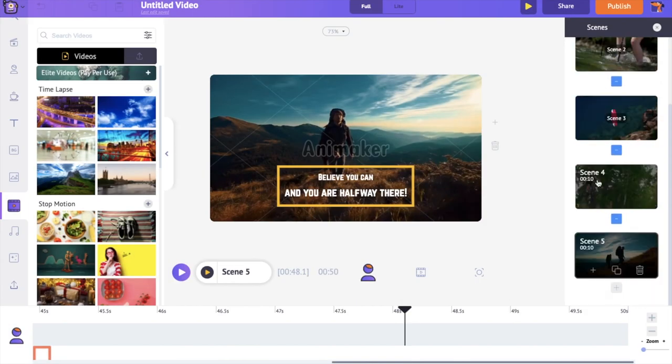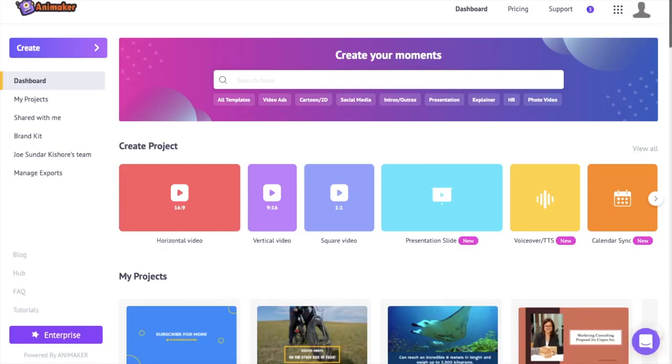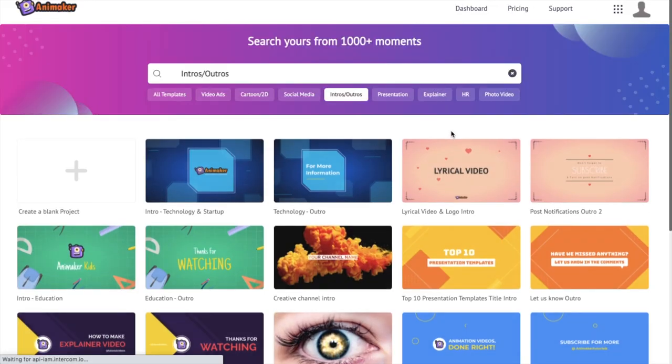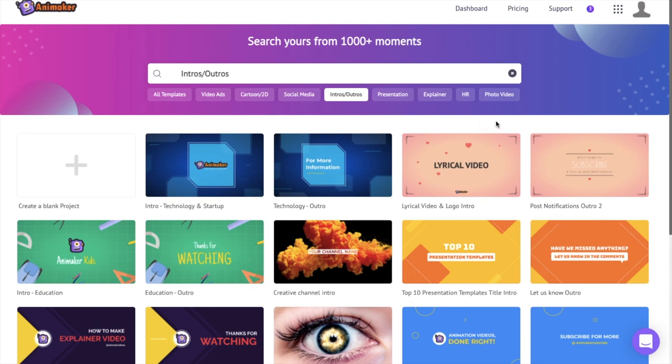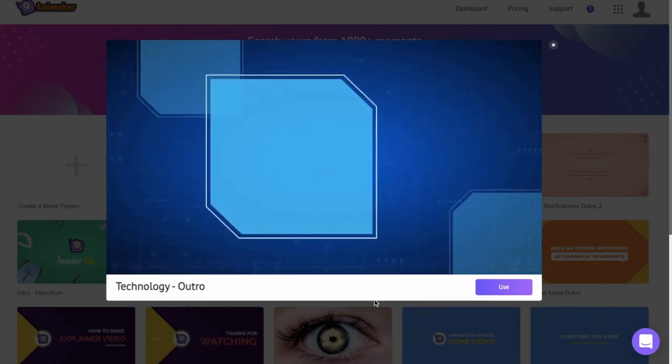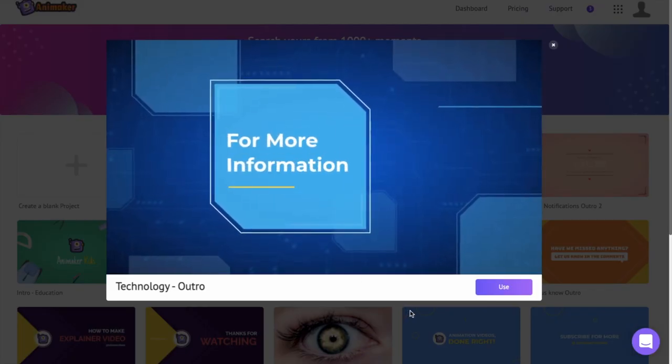For the last scene, I want to add an outro. Get back to the dashboard and click on the intro outro category. Now preview the outros and click on the use option to use it.